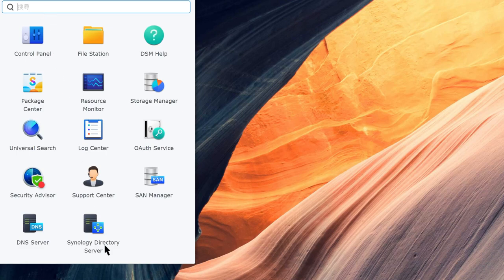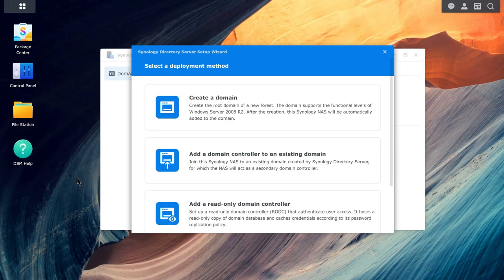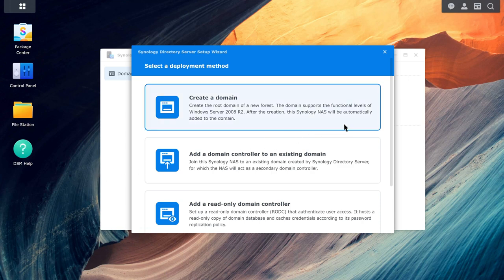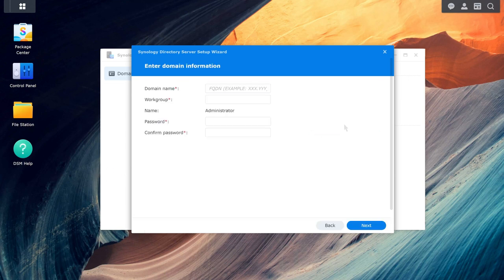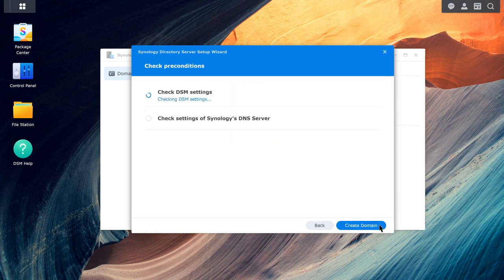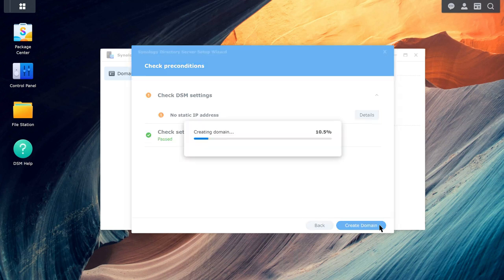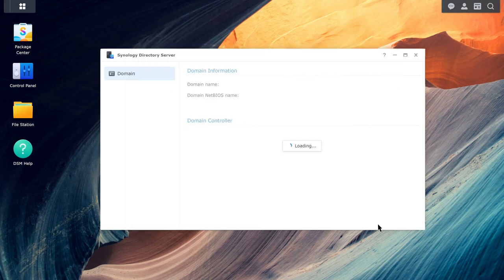When you launch Synology Directory Server, a wizard will appear to guide you through first-time setup. Click Create a Domain. Enter a domain name and password that you want to use for the domain administrator account. Confirm your settings and click Apply. The system will then create a domain and set your NAS as the domain controller.